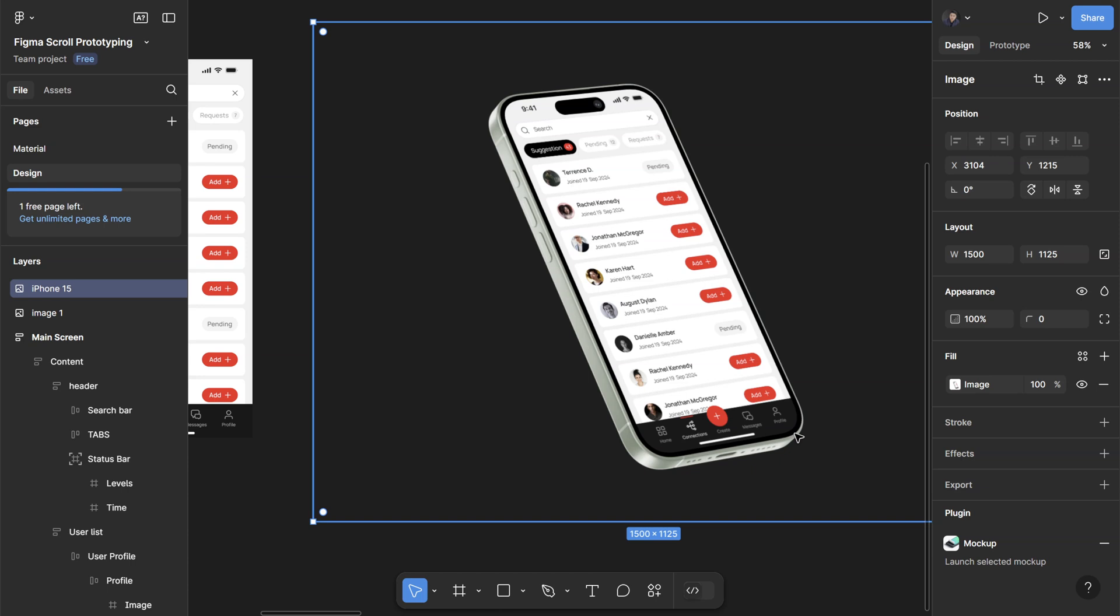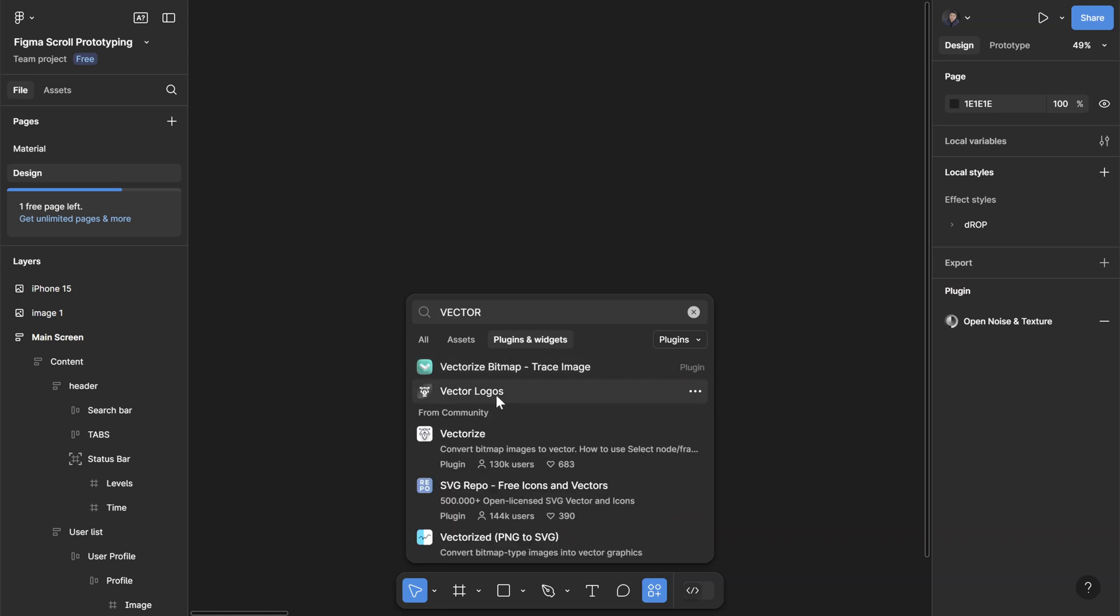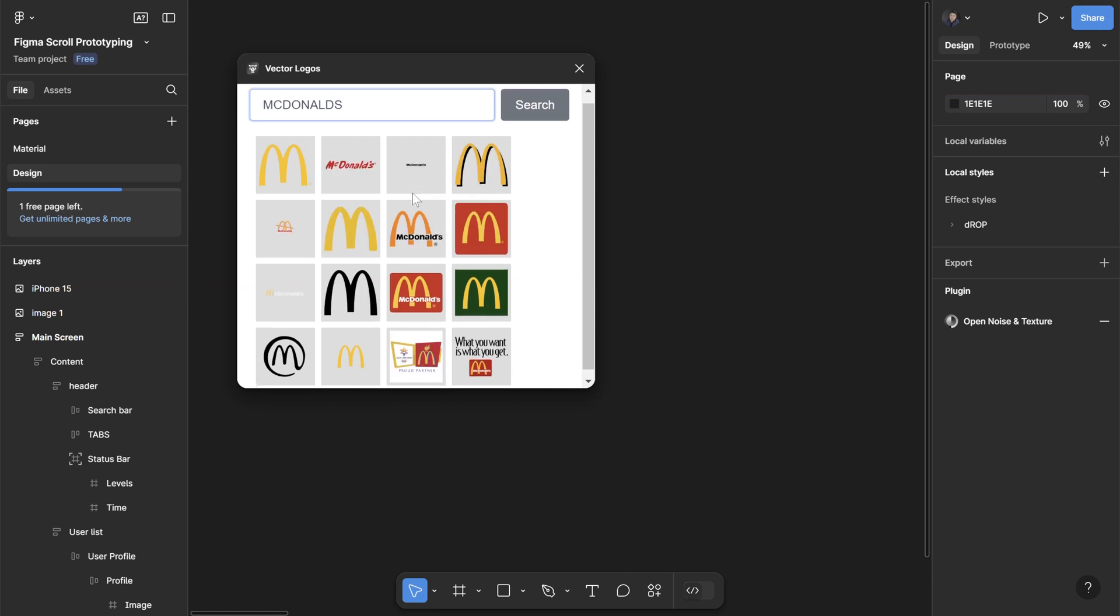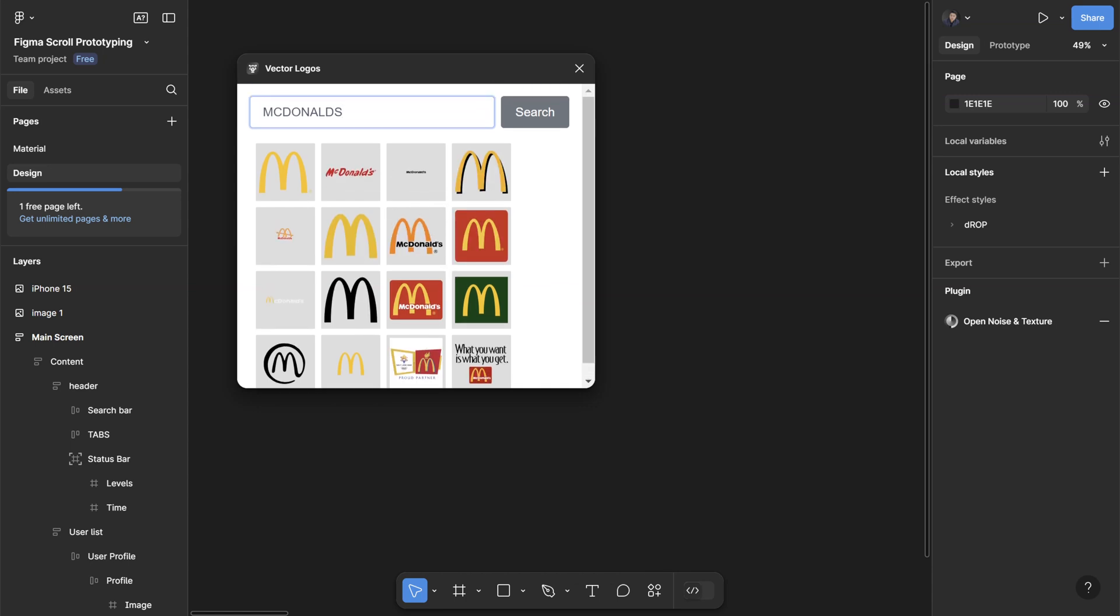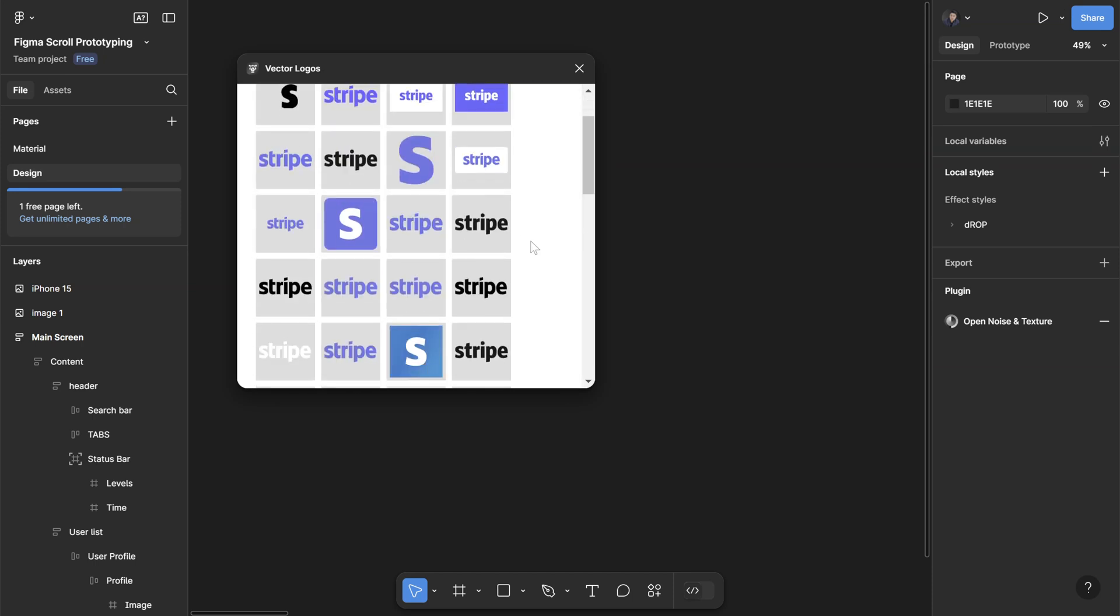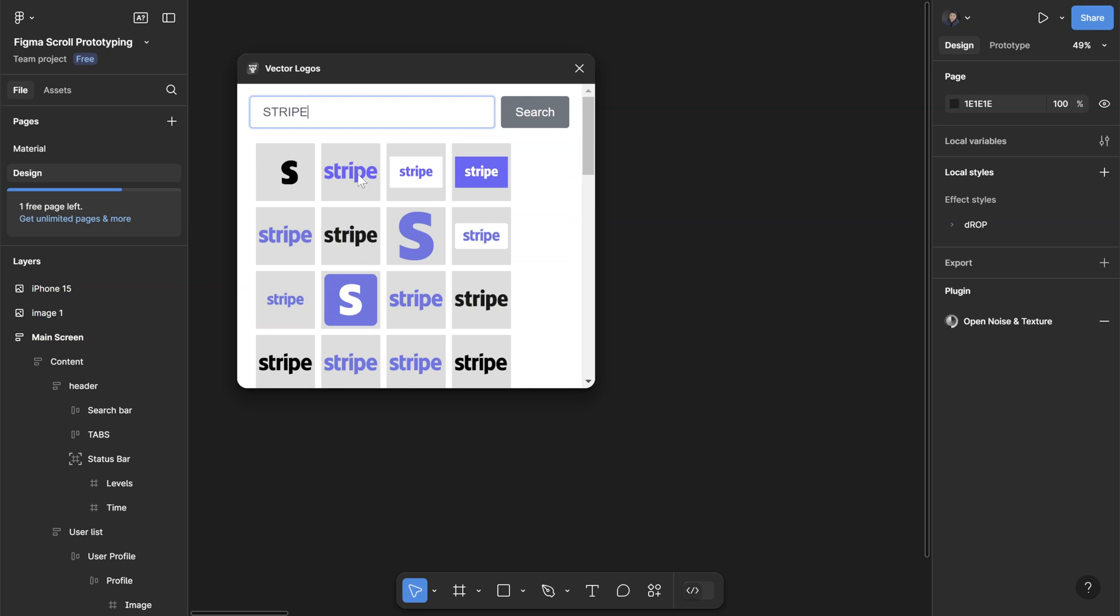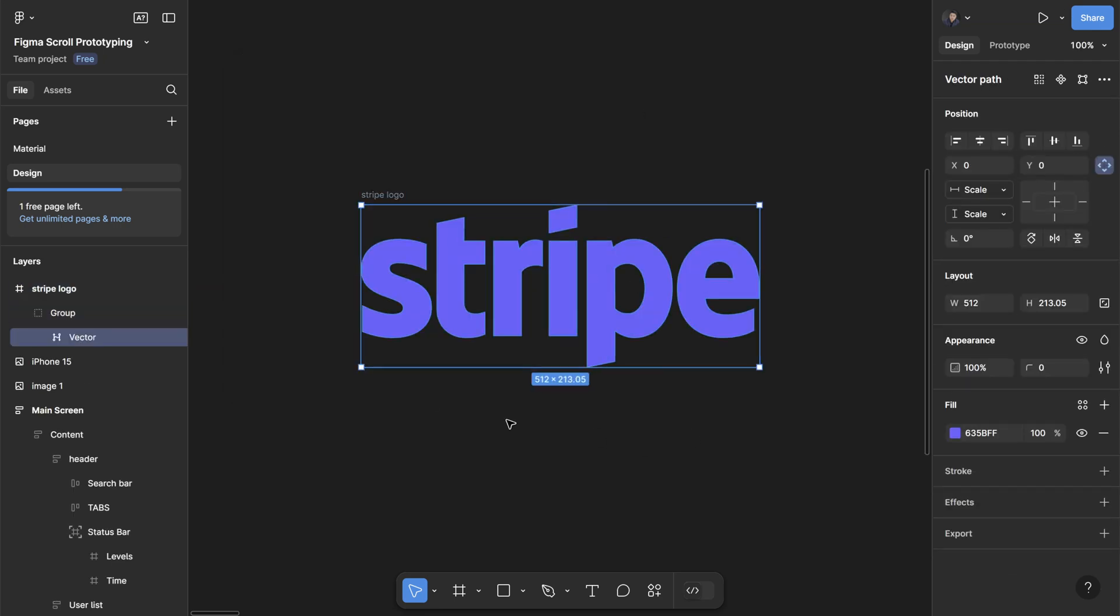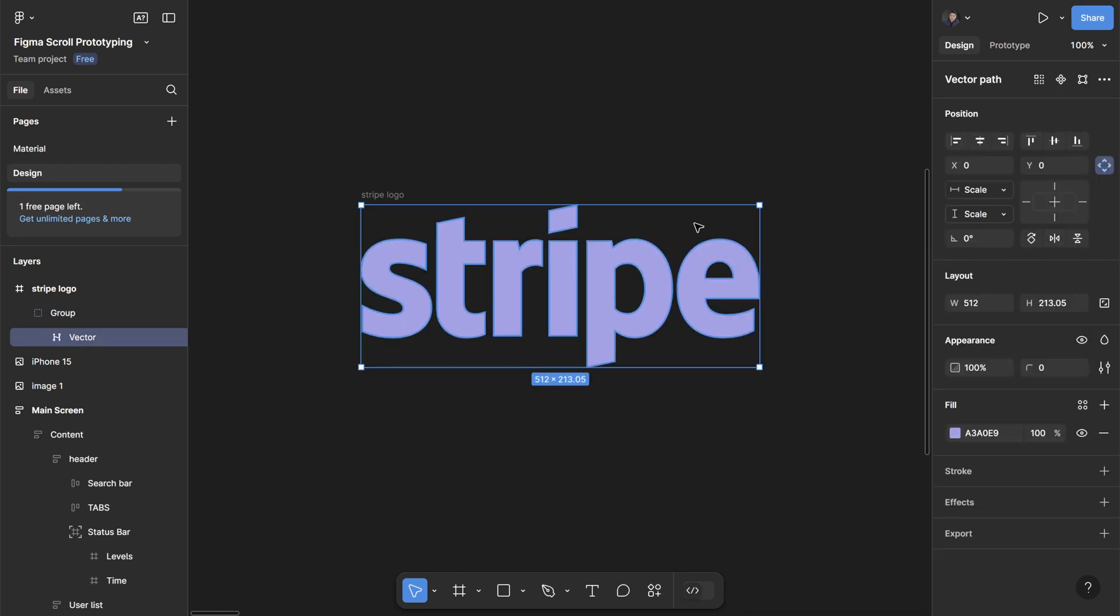The next plugin is called Vector Logos and this is where you can find some SVG logos for your design projects. You can just search for any companies - for example, I want a McDonald's logo and they also have a lot of different variants of the same company here. If I want to do Stripe, you can see all the different variants of the Stripe logo. If you like one just click on that and it'll paste on the canvas as SVG.